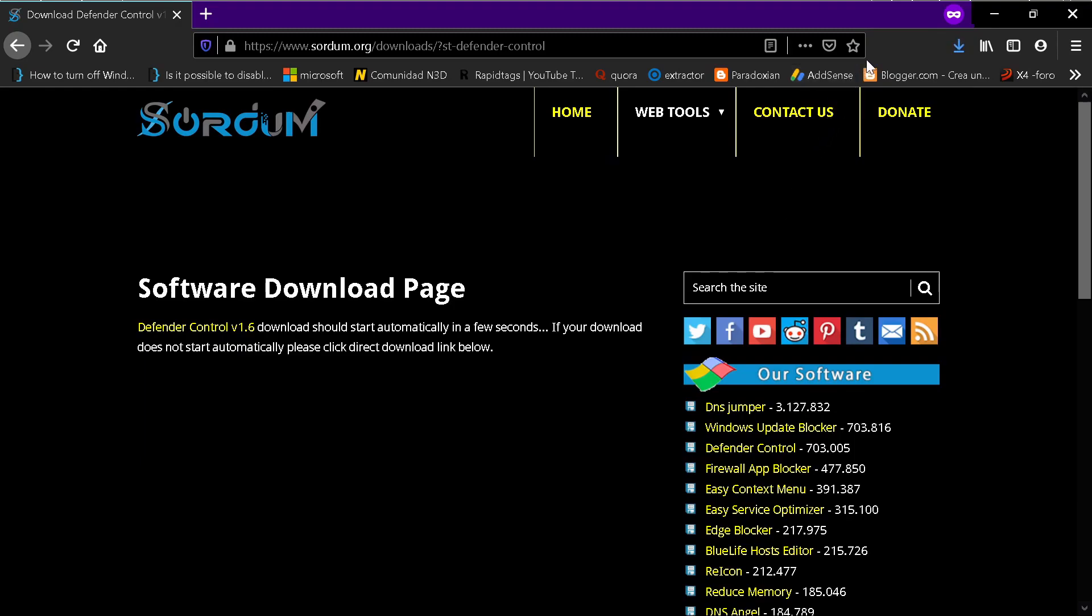And you find the file in your download folder. Now I'm going to open the download folder.